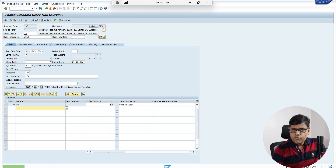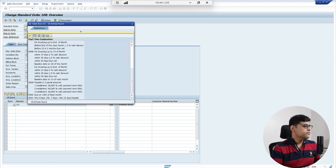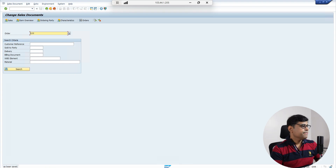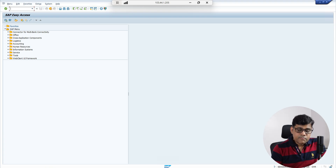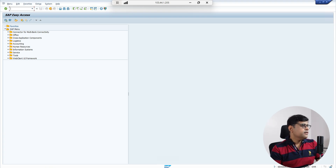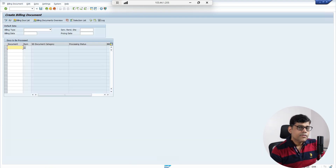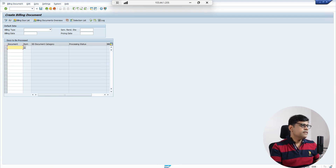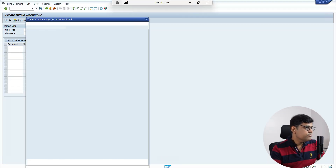Now I am going to correct the sales order using transaction VA02 — I am not creating a new one, just updating the payment terms. Instead of the wrong payment terms, I am correcting it to the right payment terms Z001. Done. Now I need to reprocess the billing document, since the old one is already cancelled. I go to VF01 and select the delivery note to reconvert it into a billing document. The shipping process was perfectly posted so there is no change needed there — only the billing document needs to be reprocessed.